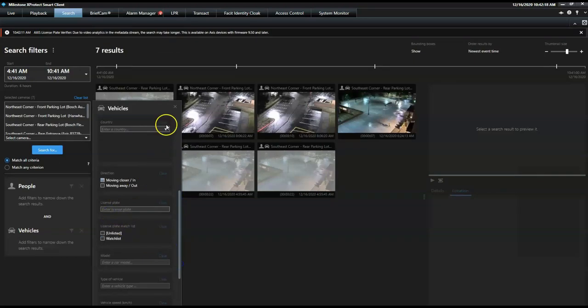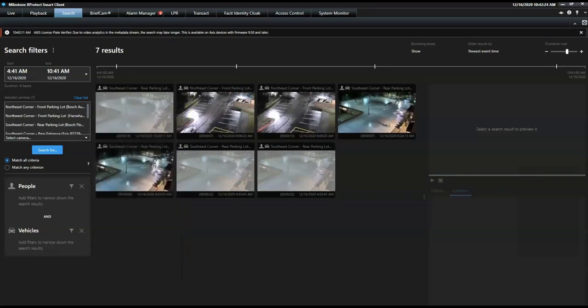Applying these filters makes the search more accurate. To allow the operator to spend less time searching and more time finding, he has the option to combine one or more search categories.